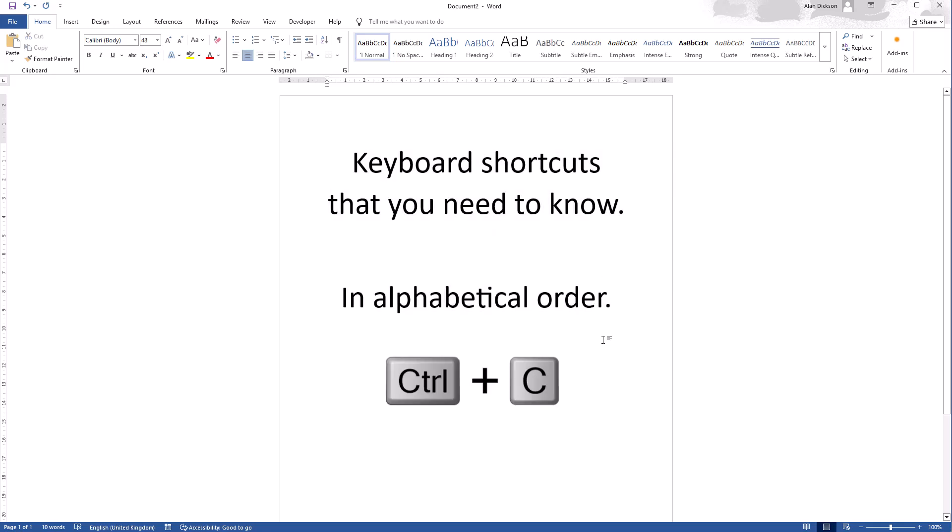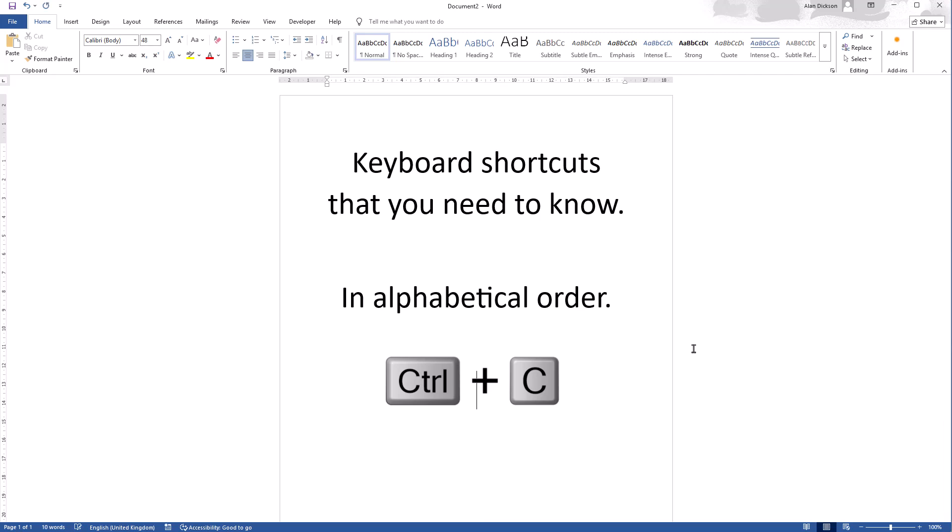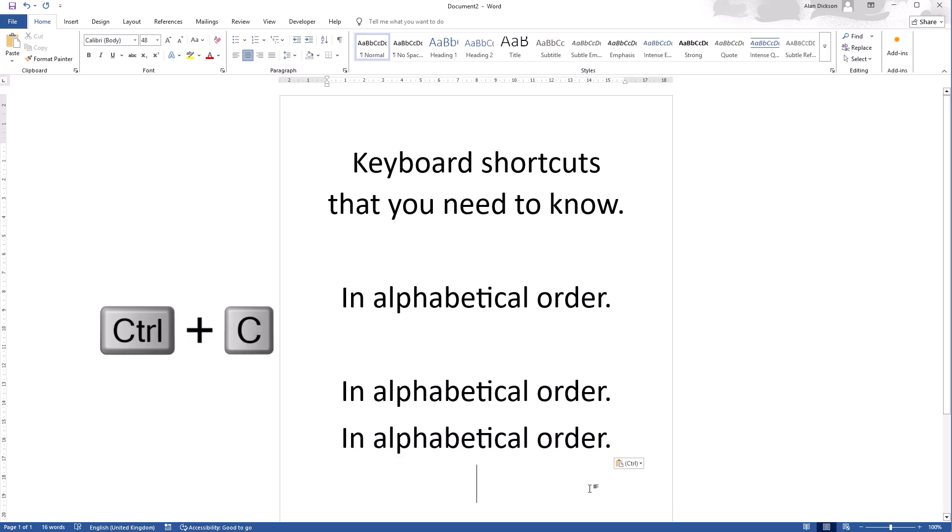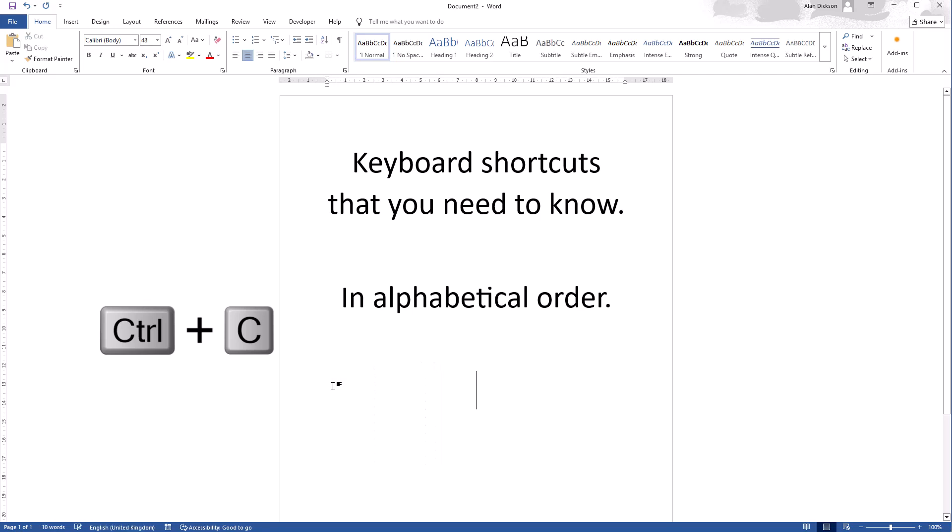Next is Control C. So I'm going to select some of this, I'll do Control C and Control C will copy. Now you only know it's copied if you paste it. You paste it with Control V. There you go, press Control V again. So that's copy with Control C and paste was Control V.